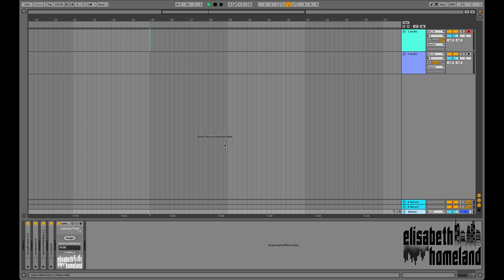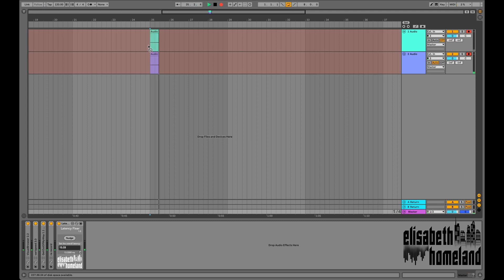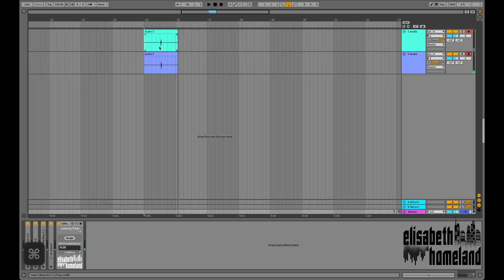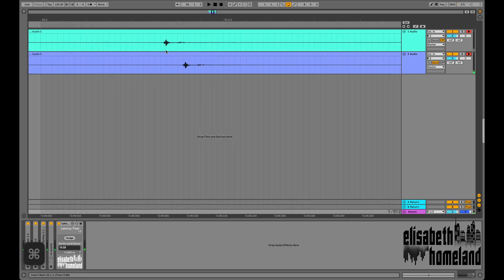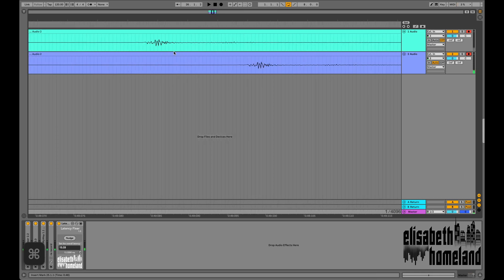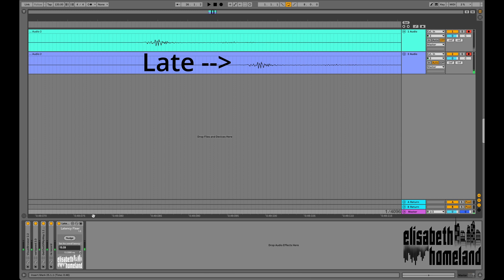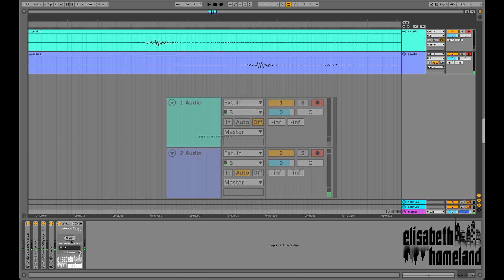So when you enable monitoring on a track, Ableton's gonna record your take with the overall latency in your project. As you can see, the take on the monitoring enabled track is late compared to the other one.